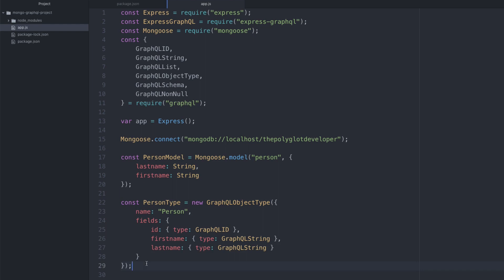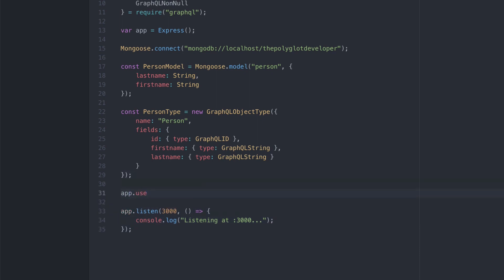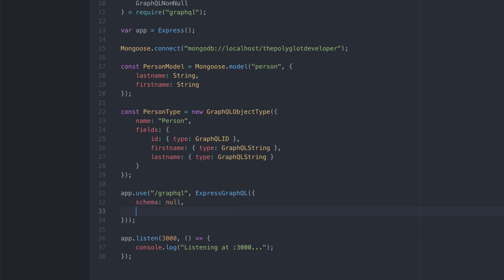We still can't access our API because we have no queries defined and GraphQL isn't hooked up to Express. We add 'app.use("/graphql", expressGraphQL({ schema: null, graphiql: true }))'. The 'graphiql' option — with an 'i' in there — enables a bundled web application for testing queries. We'll set schema to null for now and fill it in shortly.